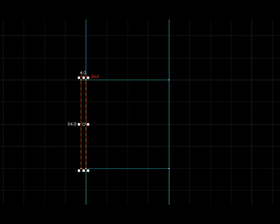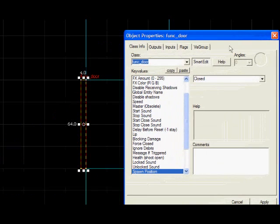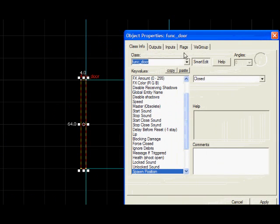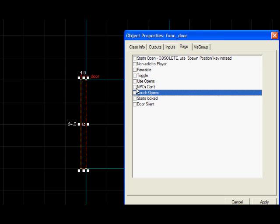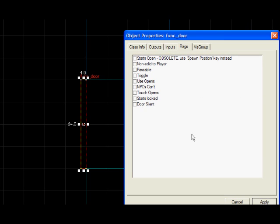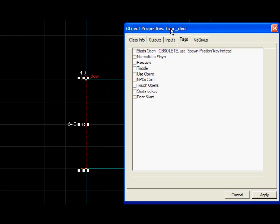If you want to make a button that opens the door, you just make it the same as before. So here's a func_door and in the flags, you disable touch opens. There. So that means that it can't be opened by walking into it.